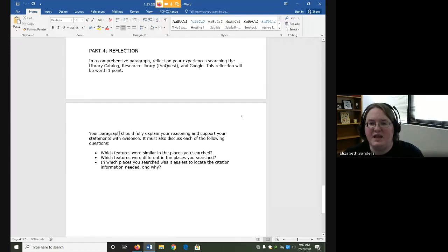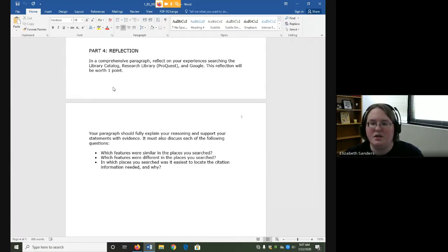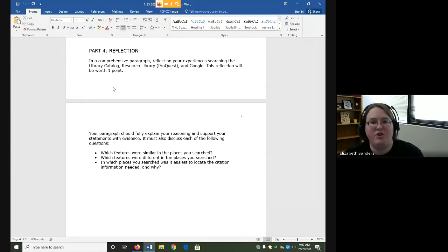The directions say, in a comprehensive paragraph, reflect on your experiences searching the library catalog, Research Library ProQuest, and Google. Comprehensive means it has to cover everything. It has to have enough detail and explanation that I can follow your thought process, and it has to answer all of the questions that are asked.